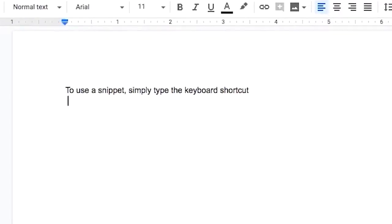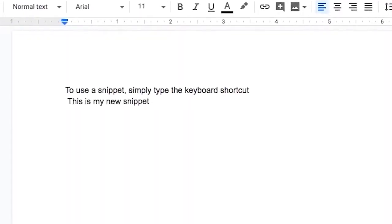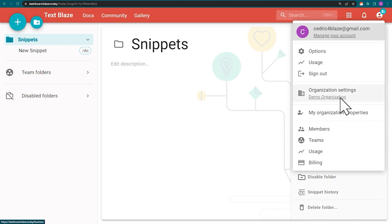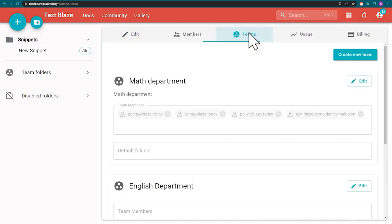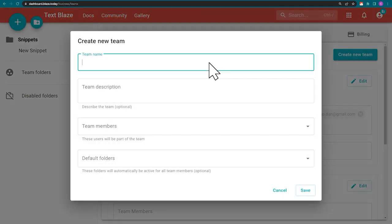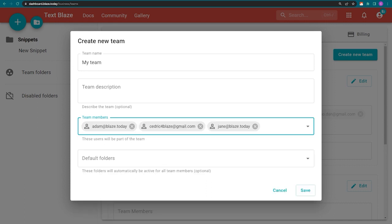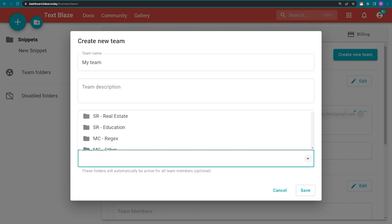TextBlaze helps teams accelerate and hit all the right notes with shared templates. Add in analytics and organization controls. And there's a reason TextBlaze is breaking new ground and leading the way in automation.